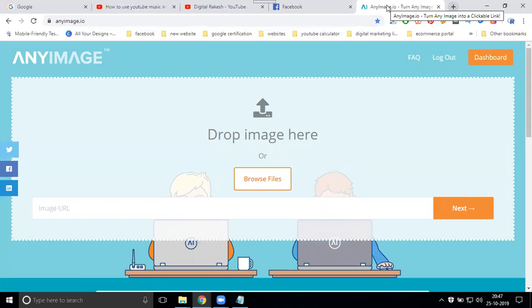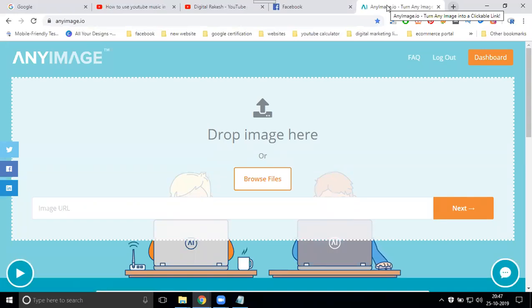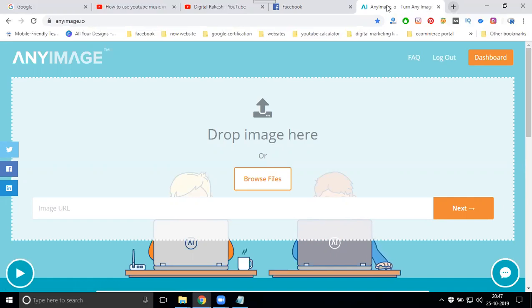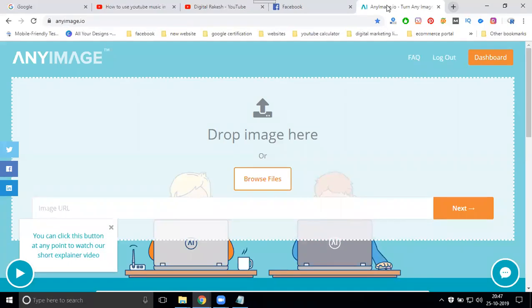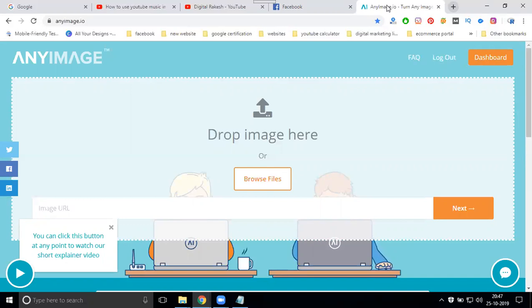Here we can promote any video with multiple images, multiple titles, and multiple descriptions. We can promote one video with multiple images, multiple titles, and multiple descriptions. AnyImage.io will be supporting for YouTube channel and a website also. YouTube channel and a website also.